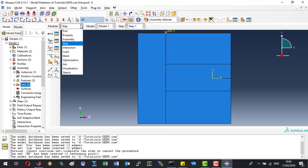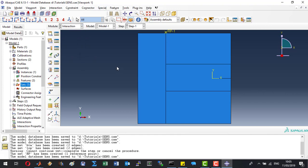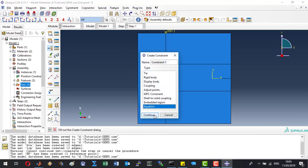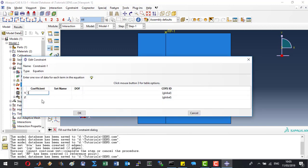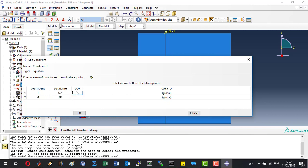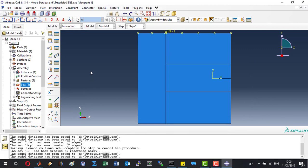Then we can move to the interactions module, where we will fix the reference point to the top. For this we will use a constraint — an equation — and put 1 and minus 1 as the coefficients. First we will select the top, then the reference point, and attach those two in the direction of the second degree of freedom. Let's click OK and save the model.